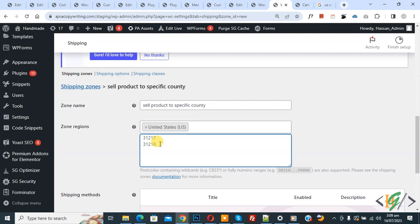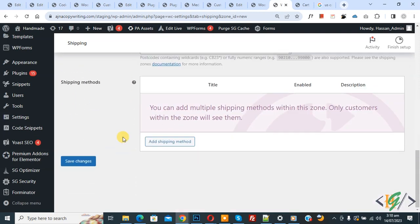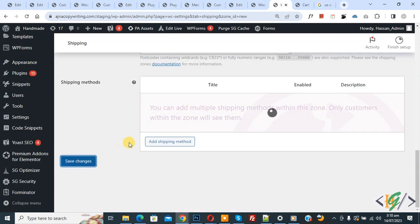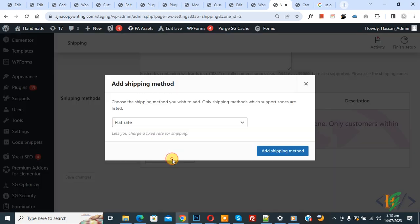Shipping is now allowed to the specific zip codes we added here. Scroll down and click on Save Changes. Then you see Shipping Method — we are going to add a shipping method for this zone, so click on the Add button.